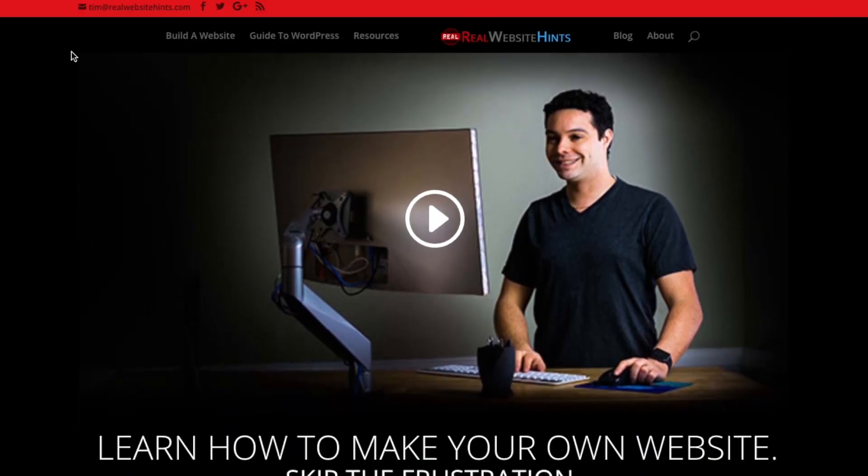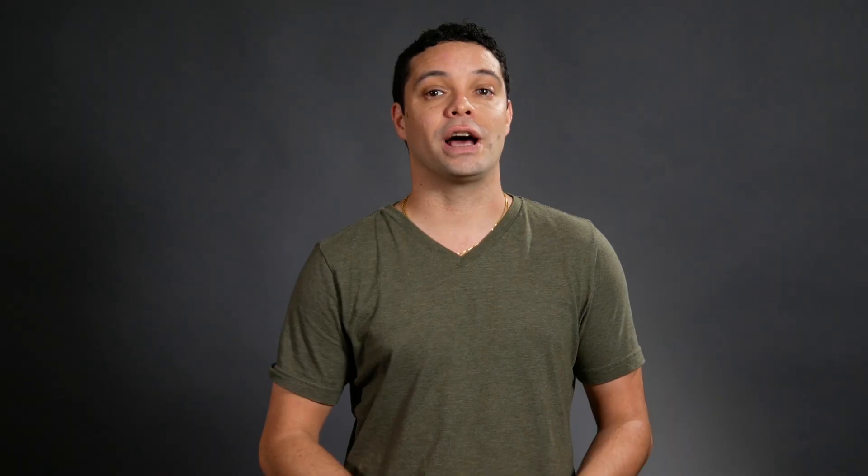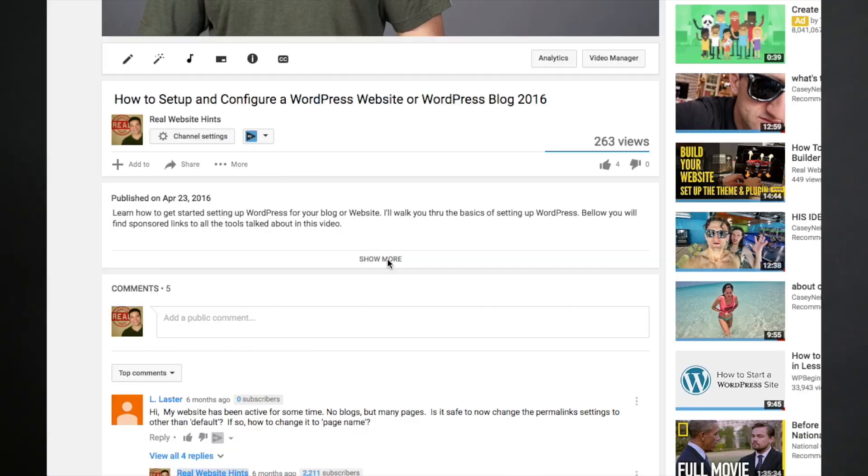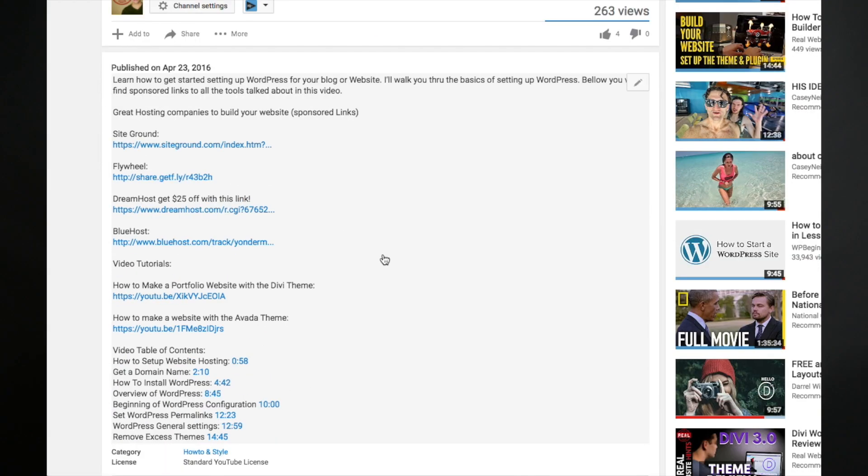I'm Tim from RealWebsiteHints.com, and I've made it my mission to help people just like you find the best and easiest ways of building webpages and avoiding as much frustration and confusion in the process. To make sure that we're on the same page when we start this tutorial, scroll down below this video and you will find a link to iPage Hosting. This link may provide you with a discount, and it provides me with a little bit of a commission that helps me to make free tutorials like this one.